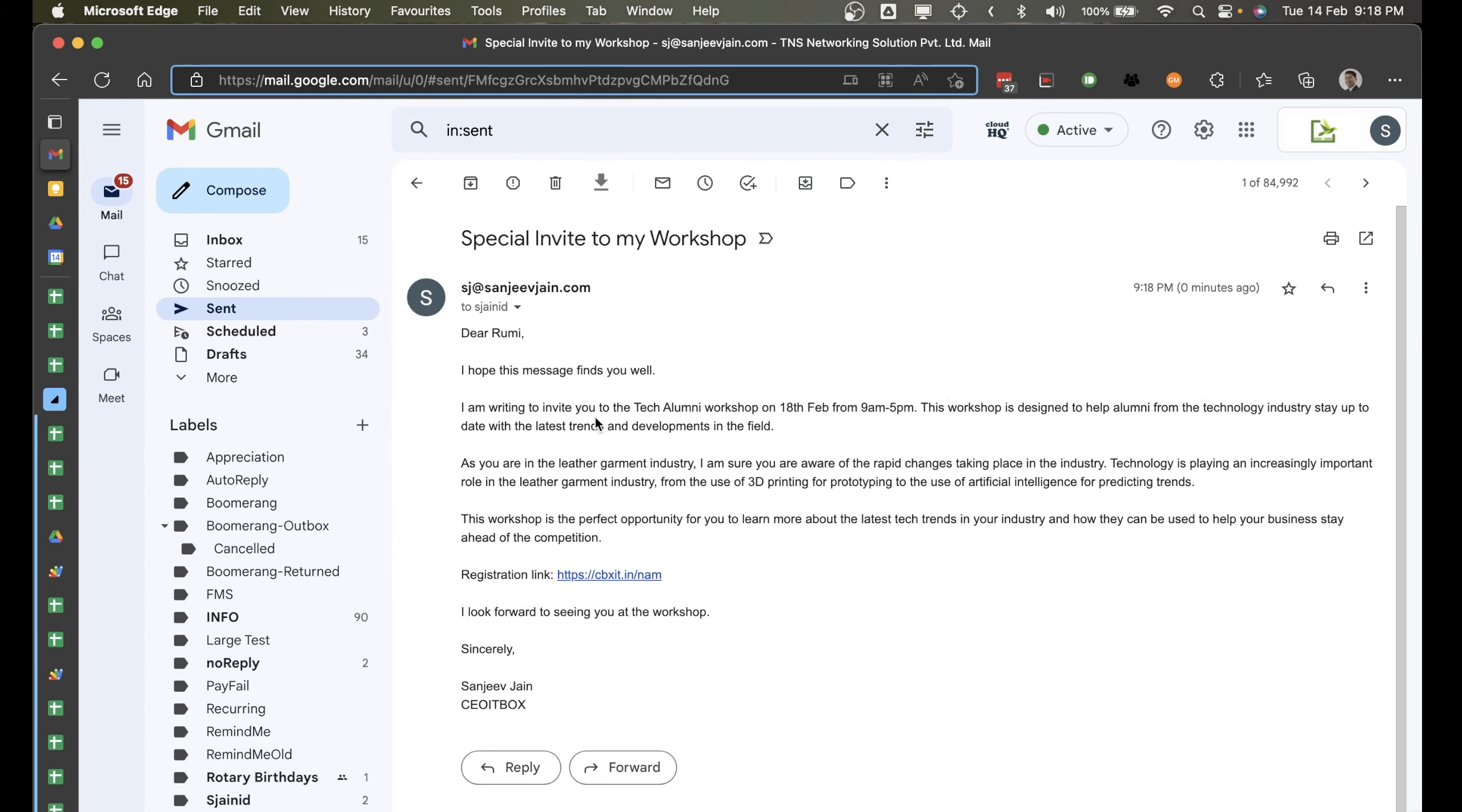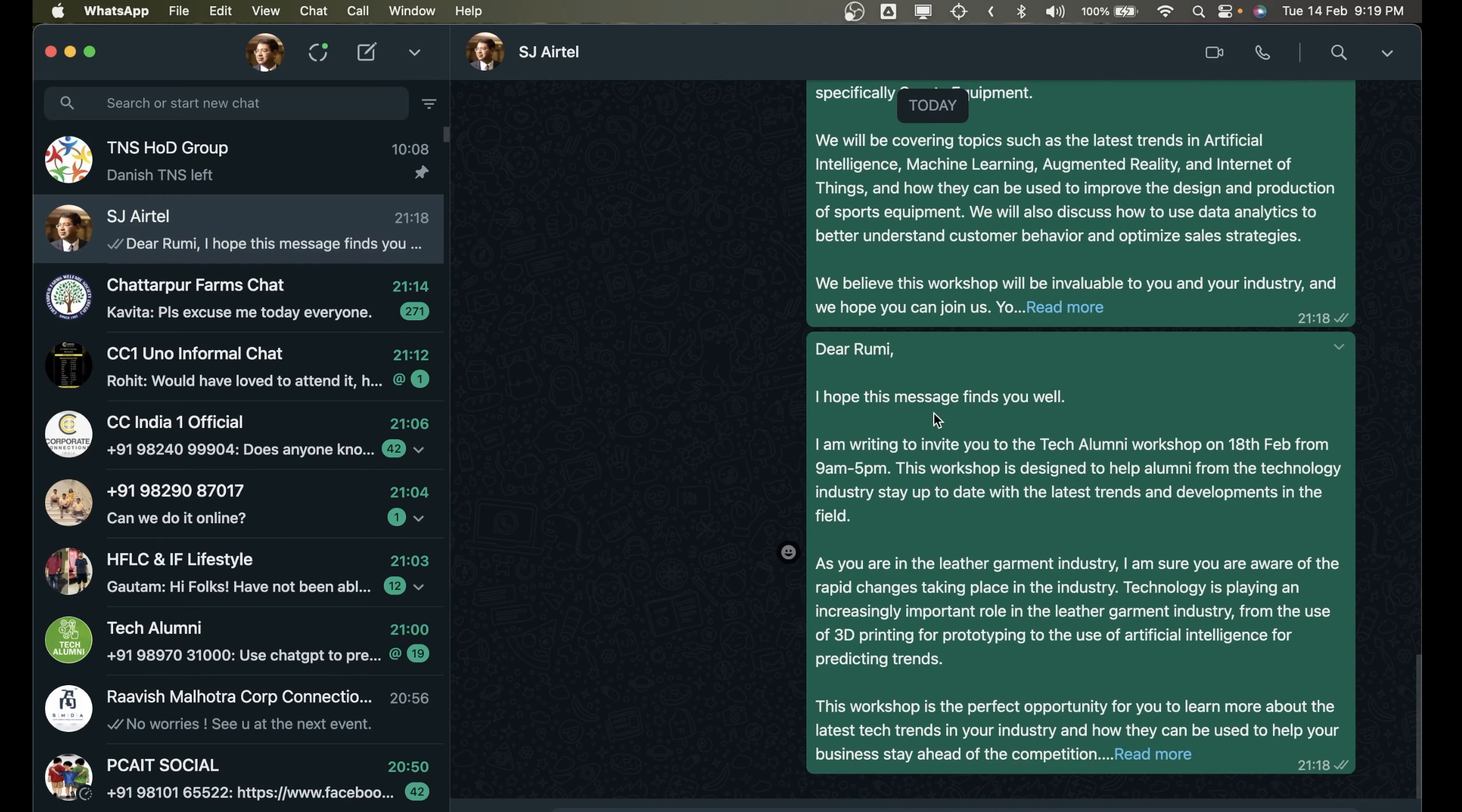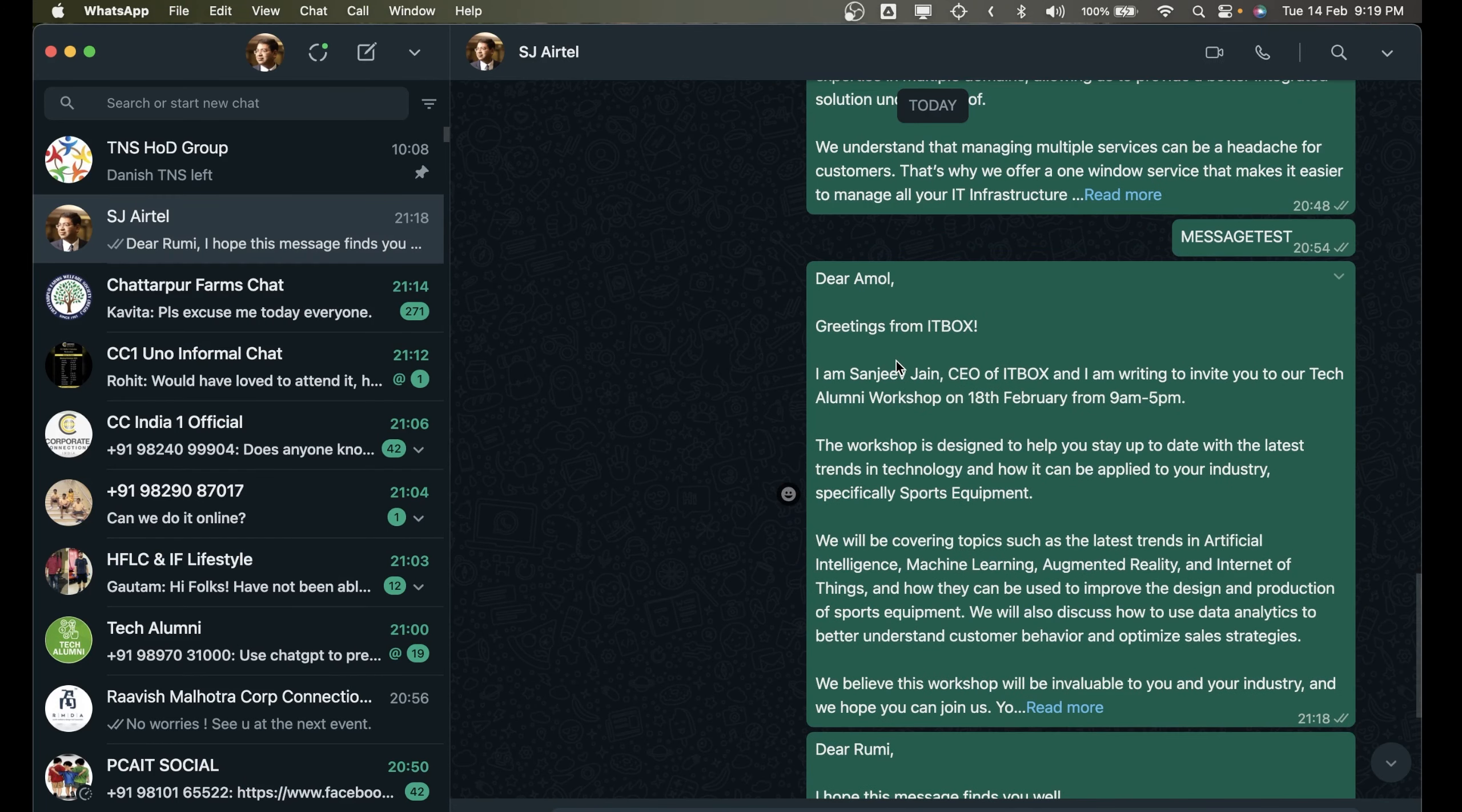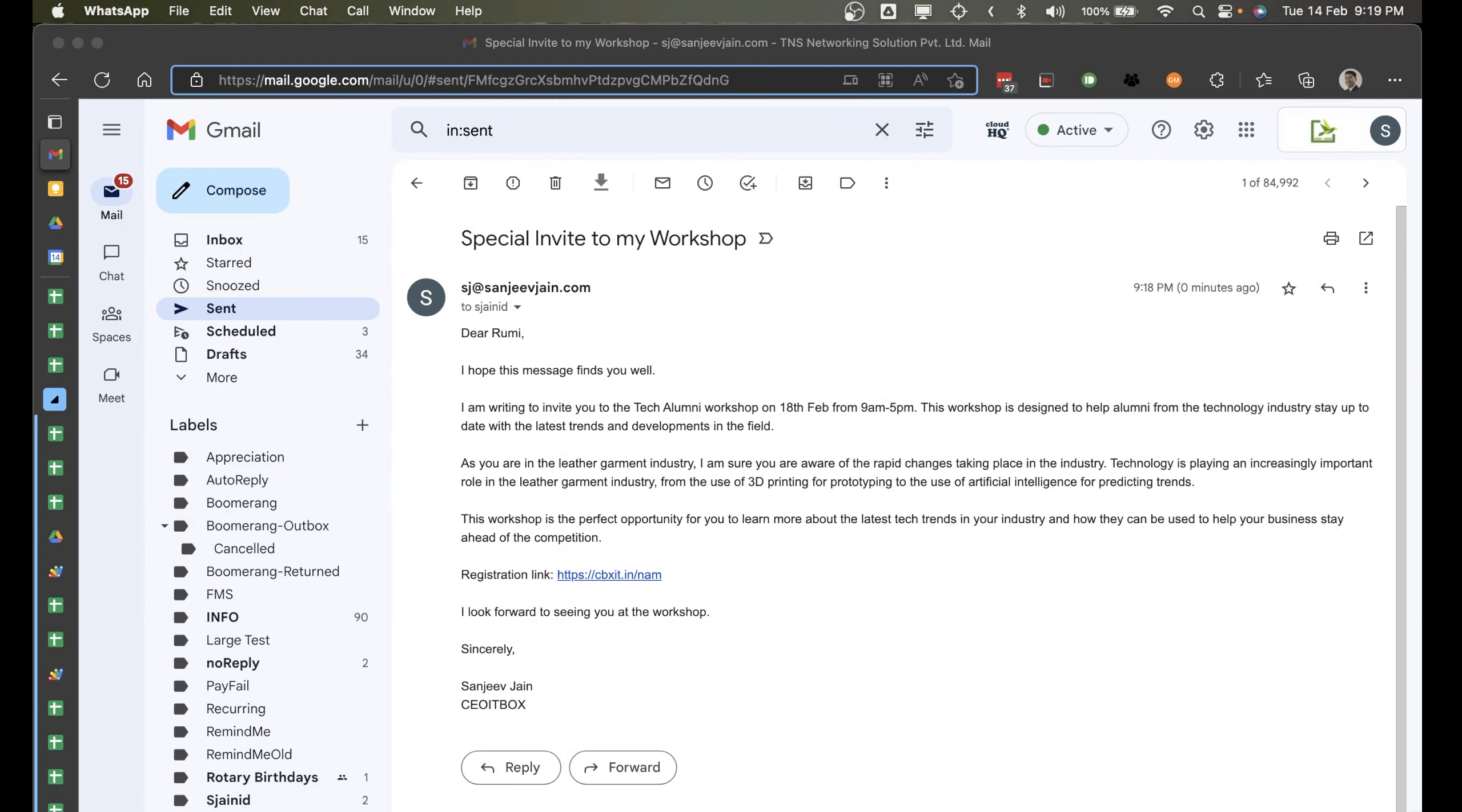Dear Rumi, as you can see, the message has been sent. In the same way a similar kind of thing will happen on WhatsApp also. Dear Rumi, and similarly, dear Amol. So the message has been sent on WhatsApp also. So let me quickly show you how you can set this up very easily, guys.